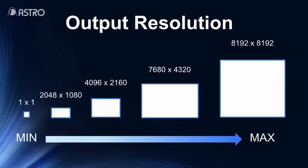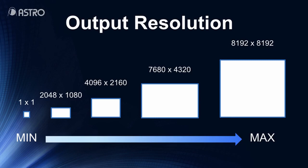Other companies' upscalers only support upconvert with fixed magnification. However, in order to respond to many customers' inquiries, AI Scaler supports upconvert up to 8K by 8K.